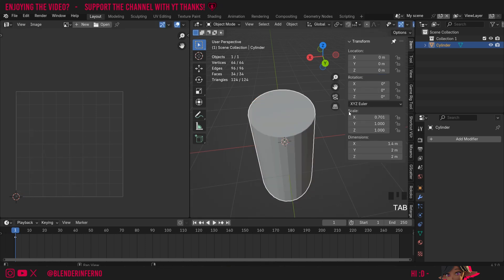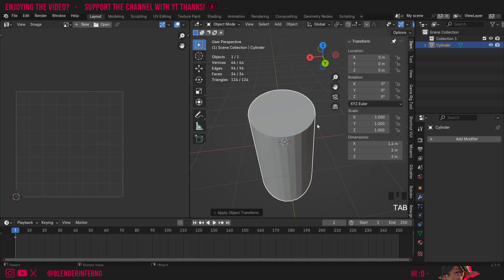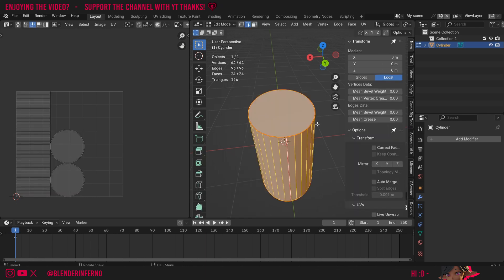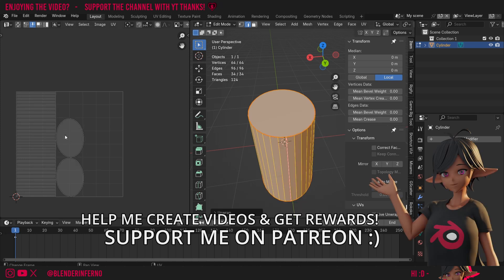So I'll press Ctrl and then A and then I'll choose scale. And now when I press Tab to go into edit mode again and press U and then unwrap, you can see finally we have the ovals that we were looking for.